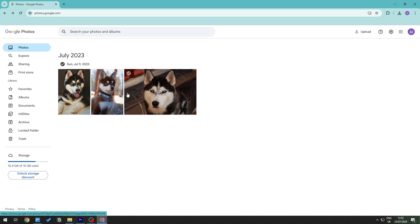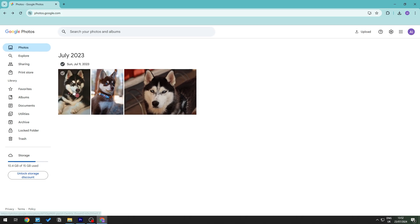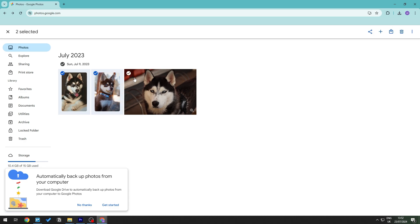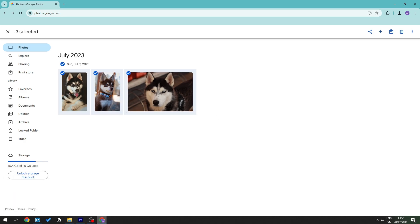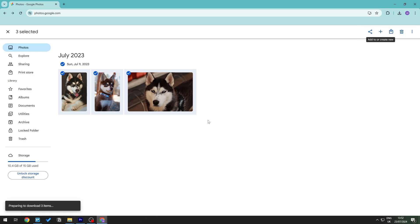Locate the photos that you want to download. For example, if I want to download three photos, I can select them individually. Then in this section, you should be able to see the more options button. Click on that and then click Download. Clicking download will go ahead and download the selected files.